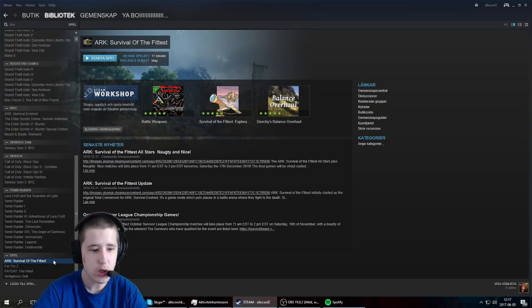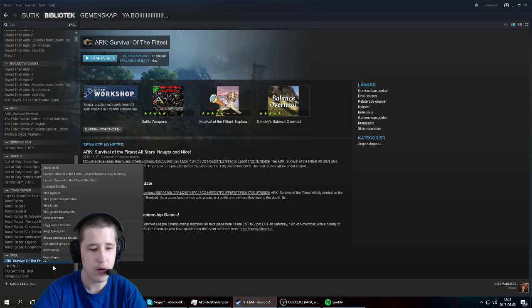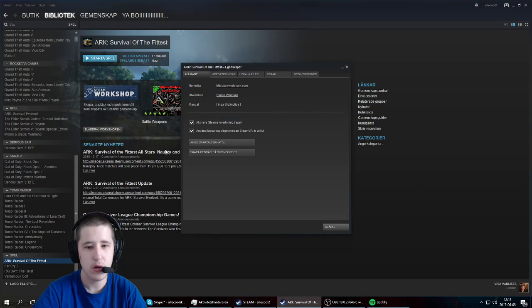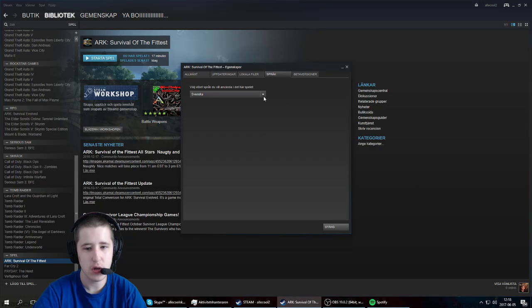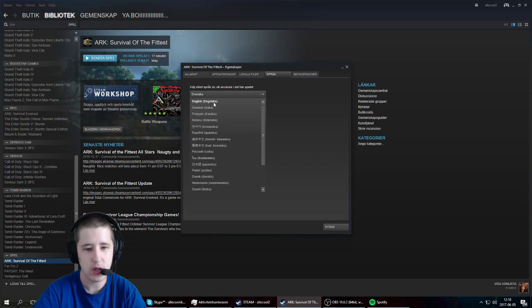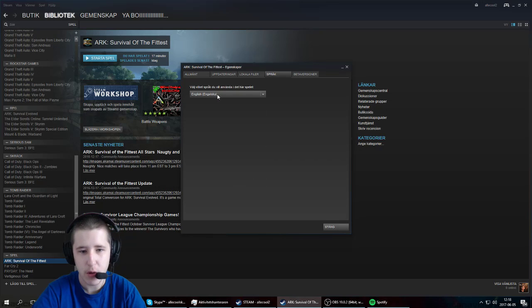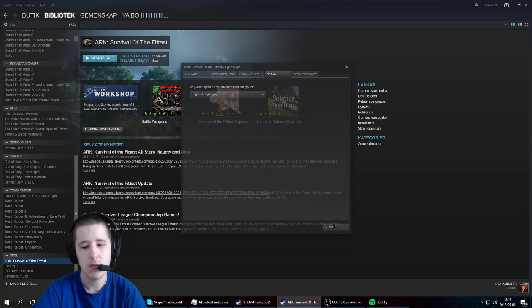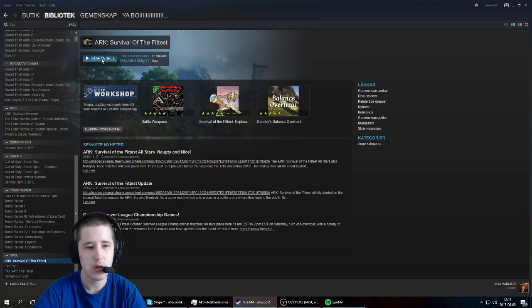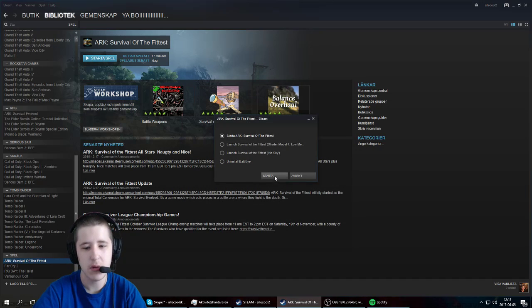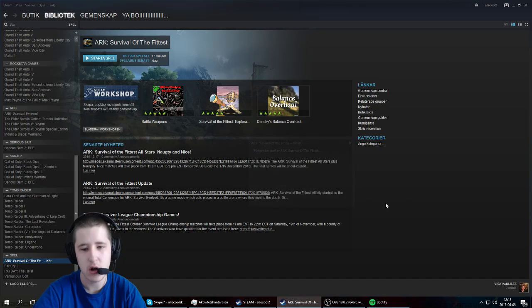So what you want to do now is press here and go to properties. When you go to properties, you go to language and you press here. Now you go to English, no matter where you're from, it's gotta be in English. Press close, start game, press start.